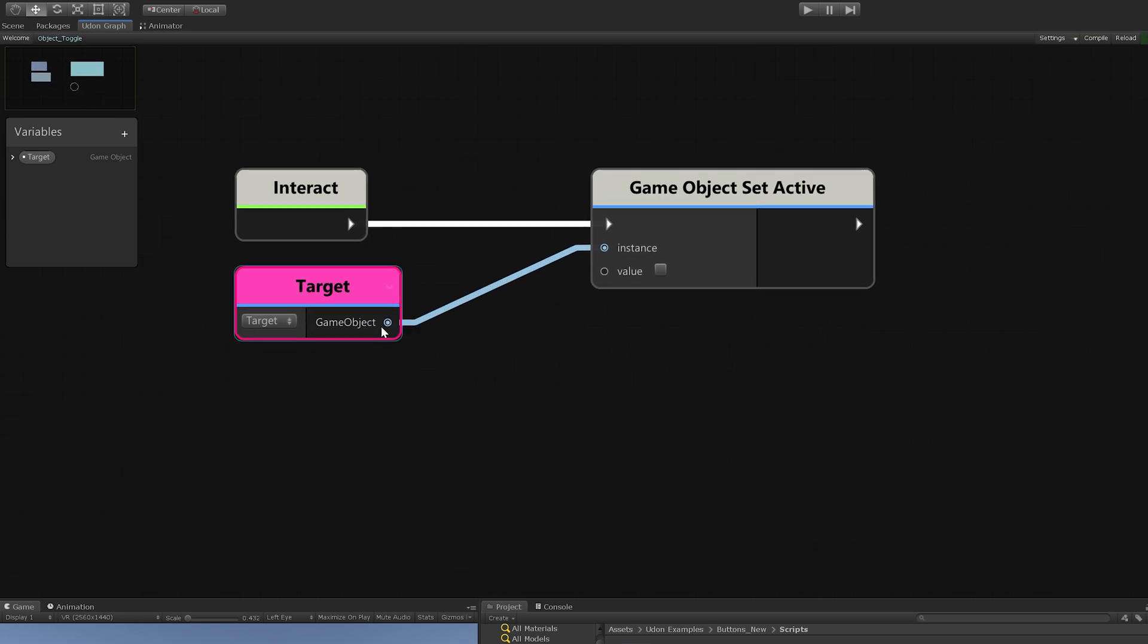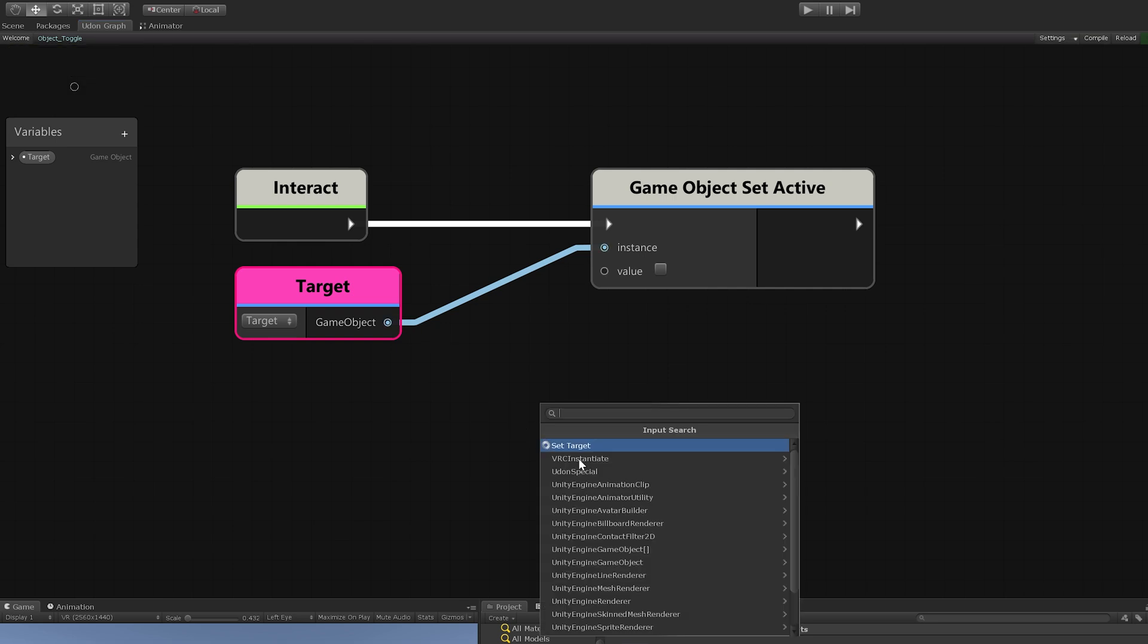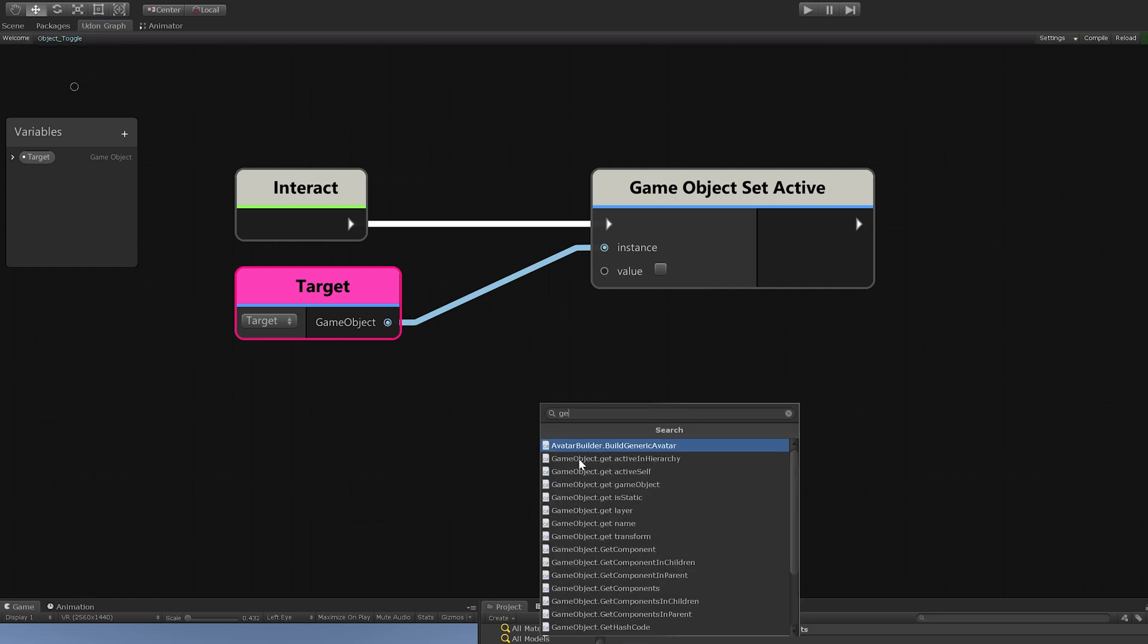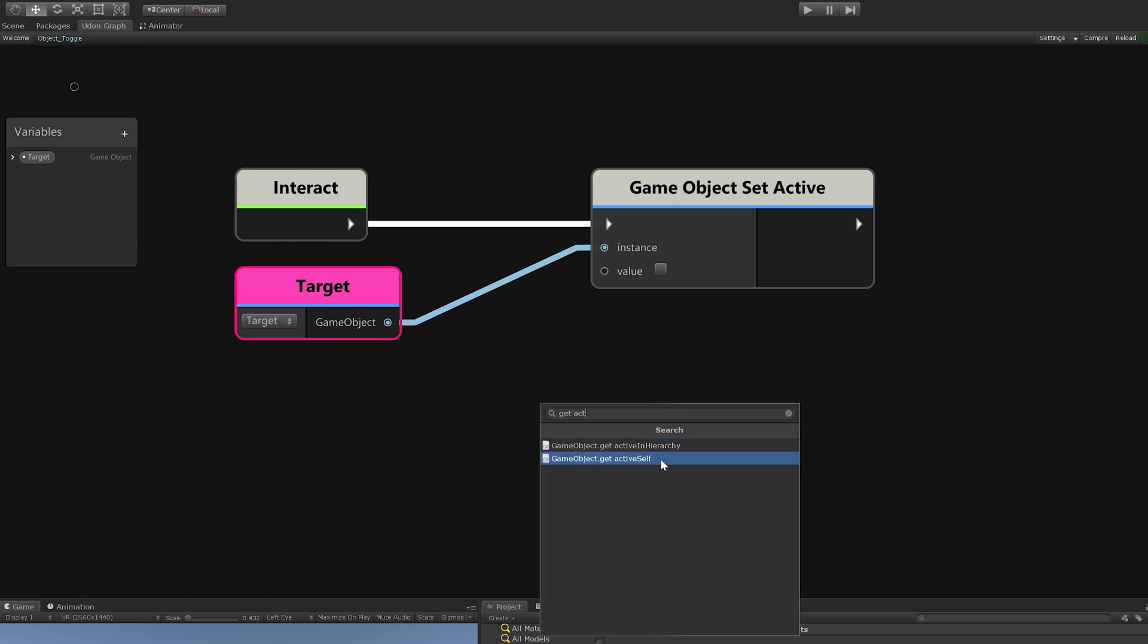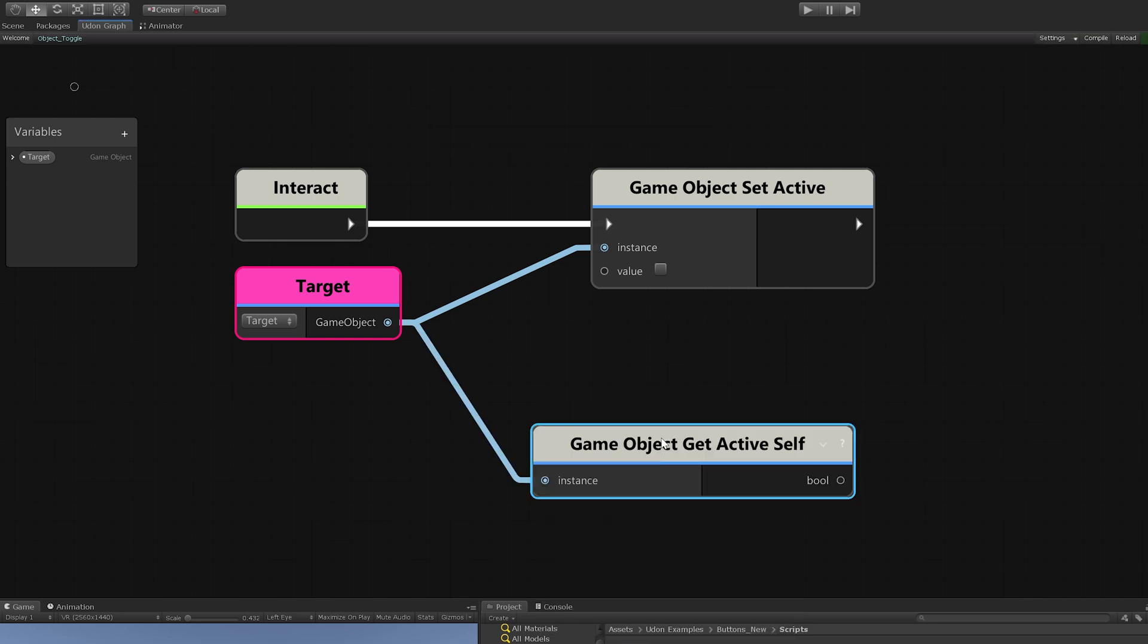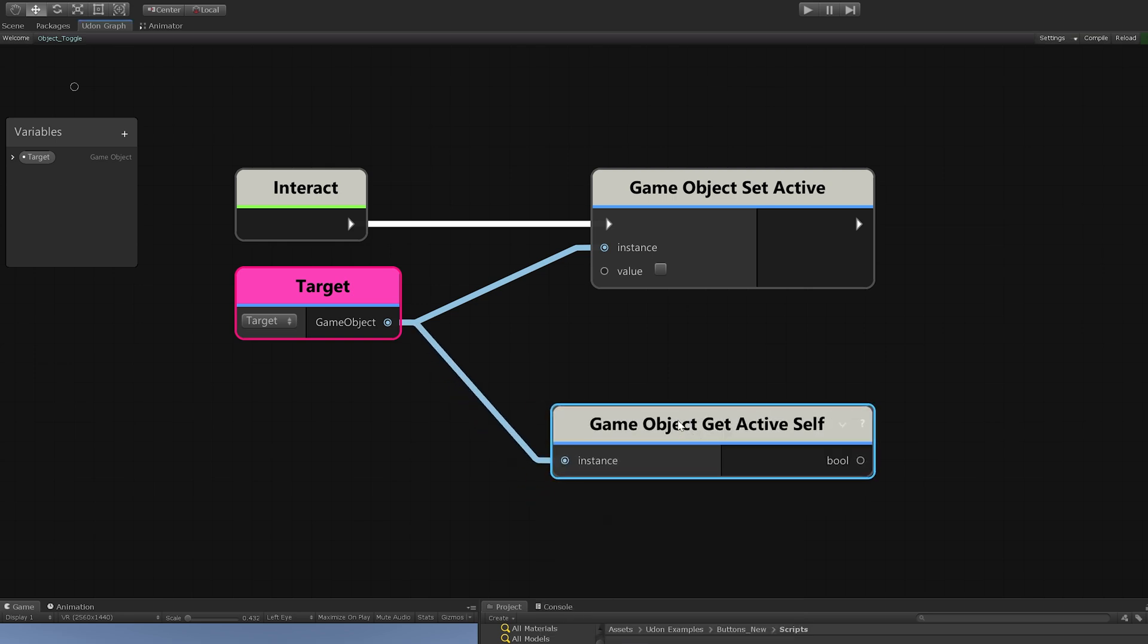We need to drag out from here and do another search and do get active self. This will tell us whether or not the object is active. There's two different options here: game object active self or active in hierarchy. I'll show you quick what the difference is.